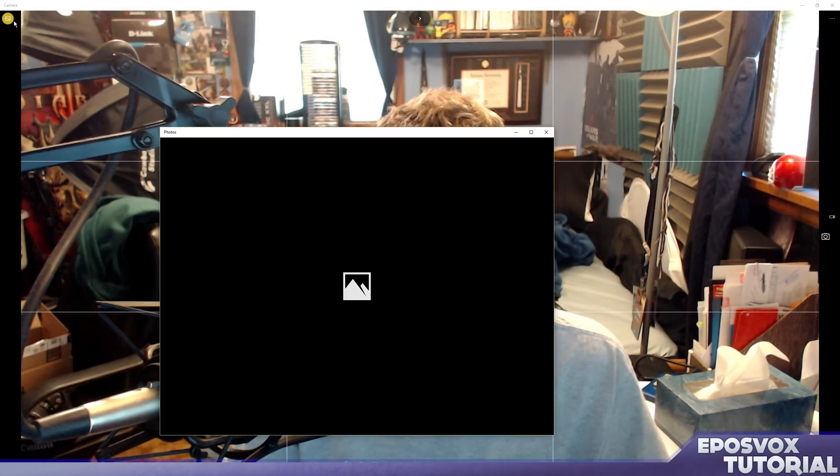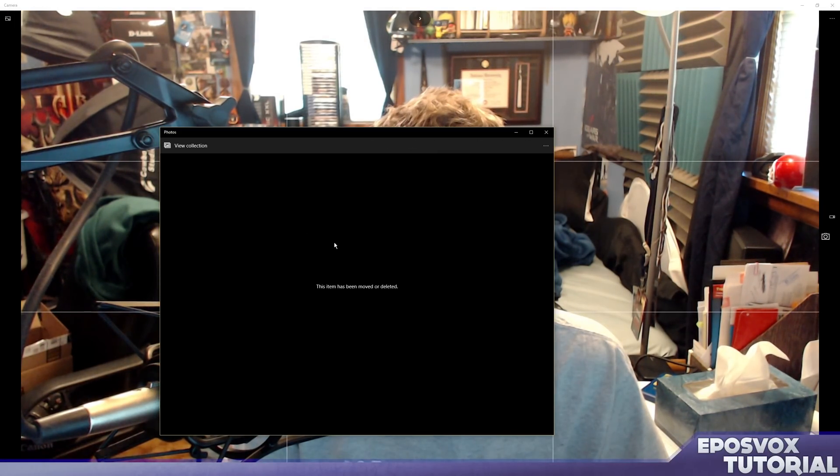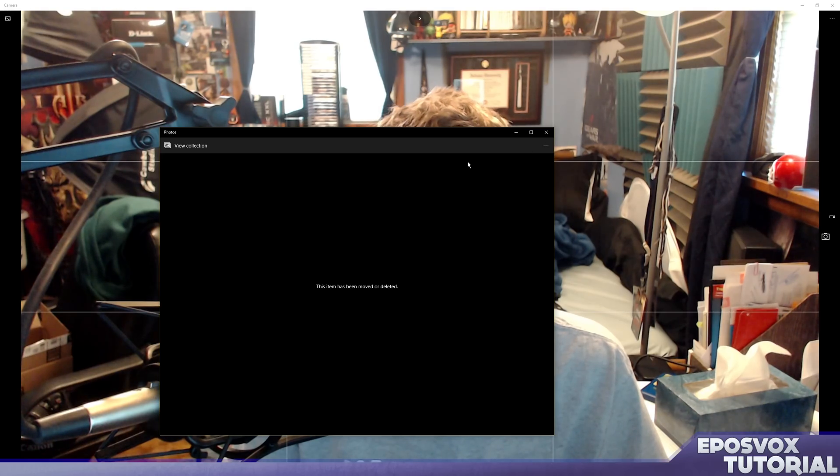Close that menu. We got an icon over here to view our camera roll, which we have in the new photos app, but I haven't taken any pictures. So let's take some selfies here. Let's take a video.